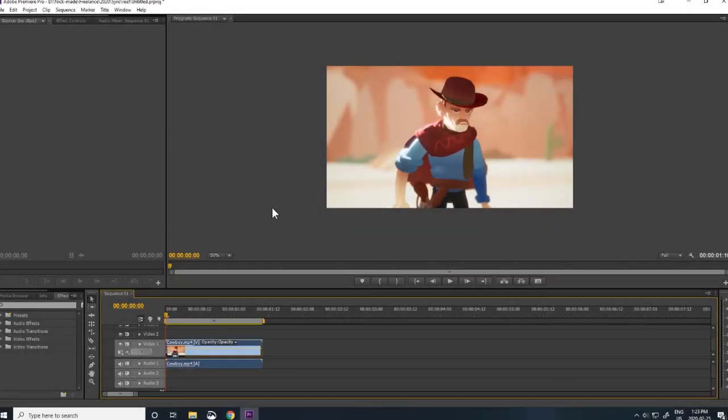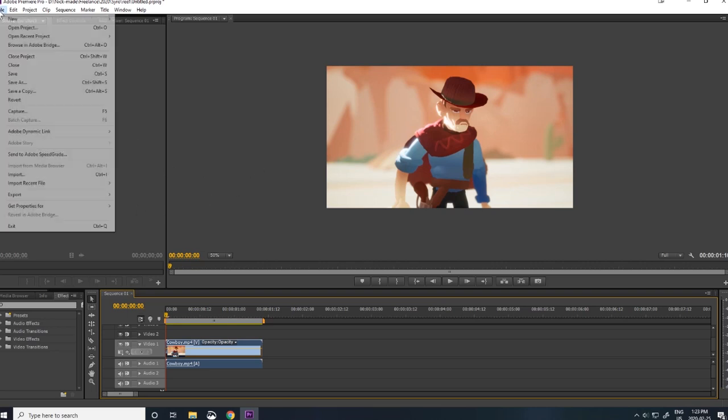The first step is to export your video as a JPEG or PNG sequence. I'm using Premiere but any video editing software should be able to do this.